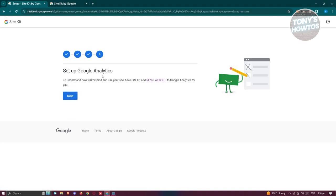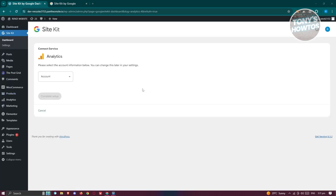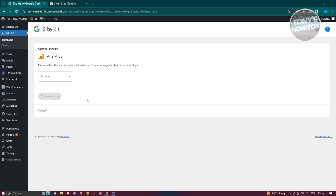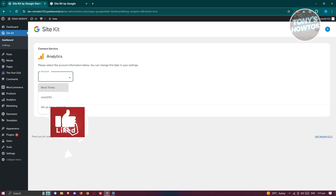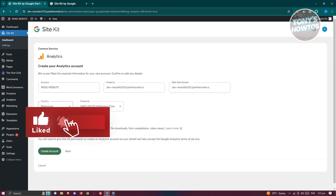Next, it will move on to setting up Google Analytics. Click on Next. On the next page, it will redirect you back into your WordPress website and ask you to select your account information. Since I already have a bunch of accounts for Analytics, but to keep things separate, we'll be setting up a new account. Click on Setup a New Account.